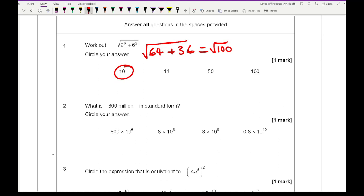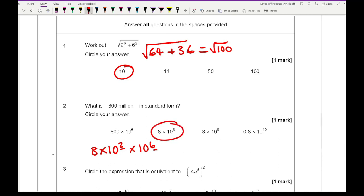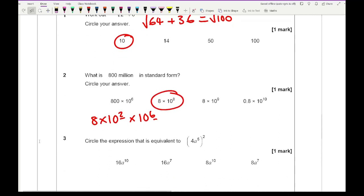For question 2, 800 million in standard form: 800 is 8 times 10 to the power 2, and a million is 10 to the power 6. We add the powers of 10, so that becomes 8 times 10 to the power of 8.